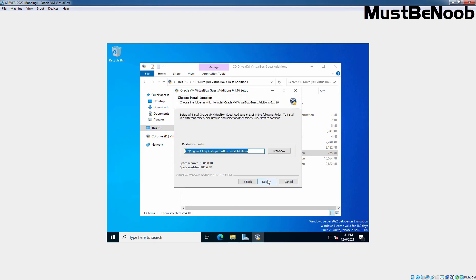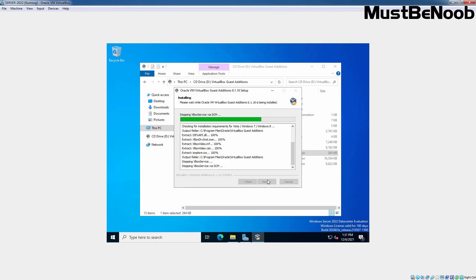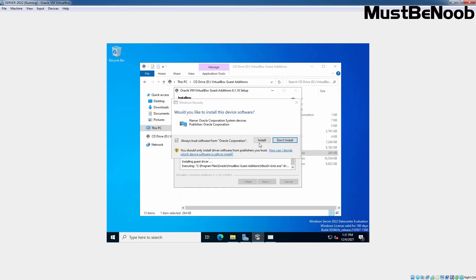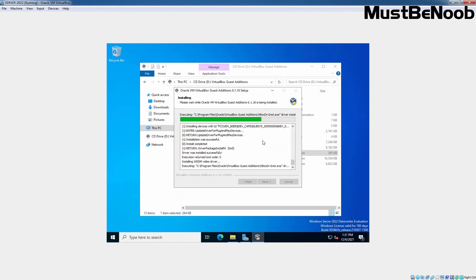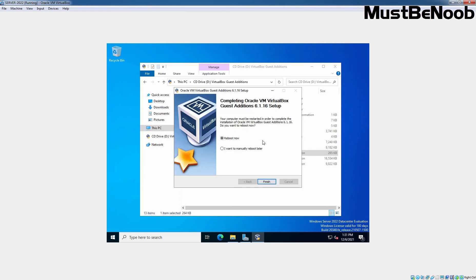Click Next, Next again, and Next again. Make sure you have selected the checkbox to always trust the software from Oracle Corporation. I am going to click on Install. Installation has been completed successfully.